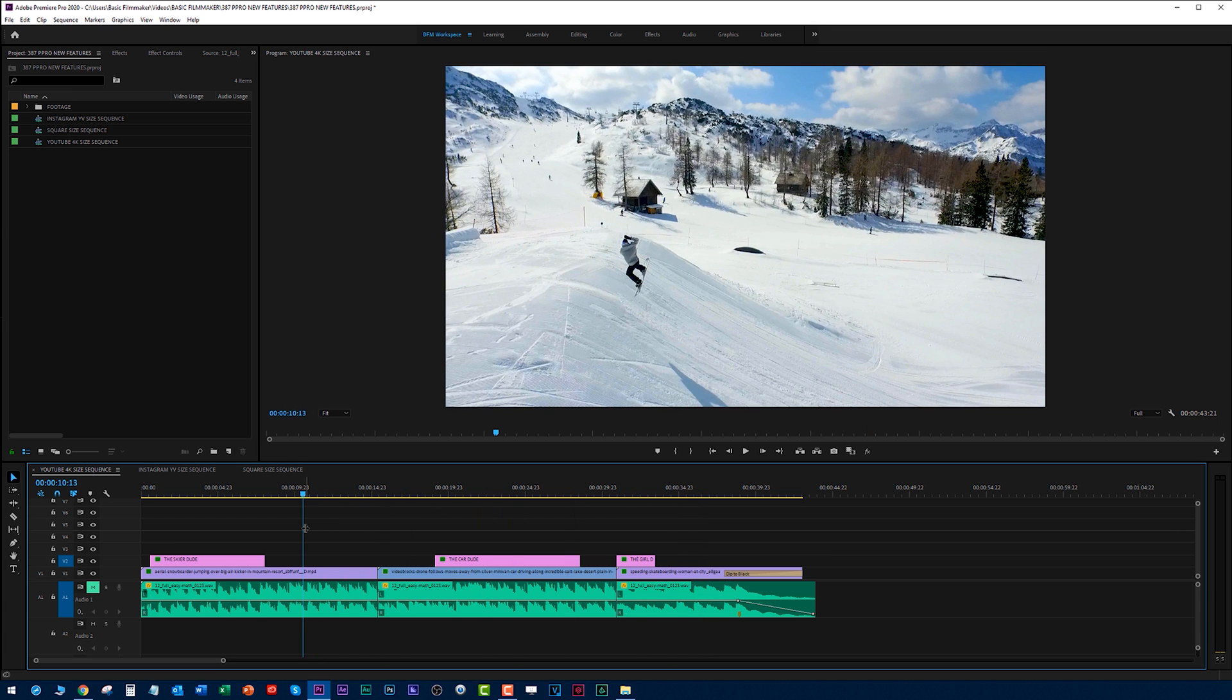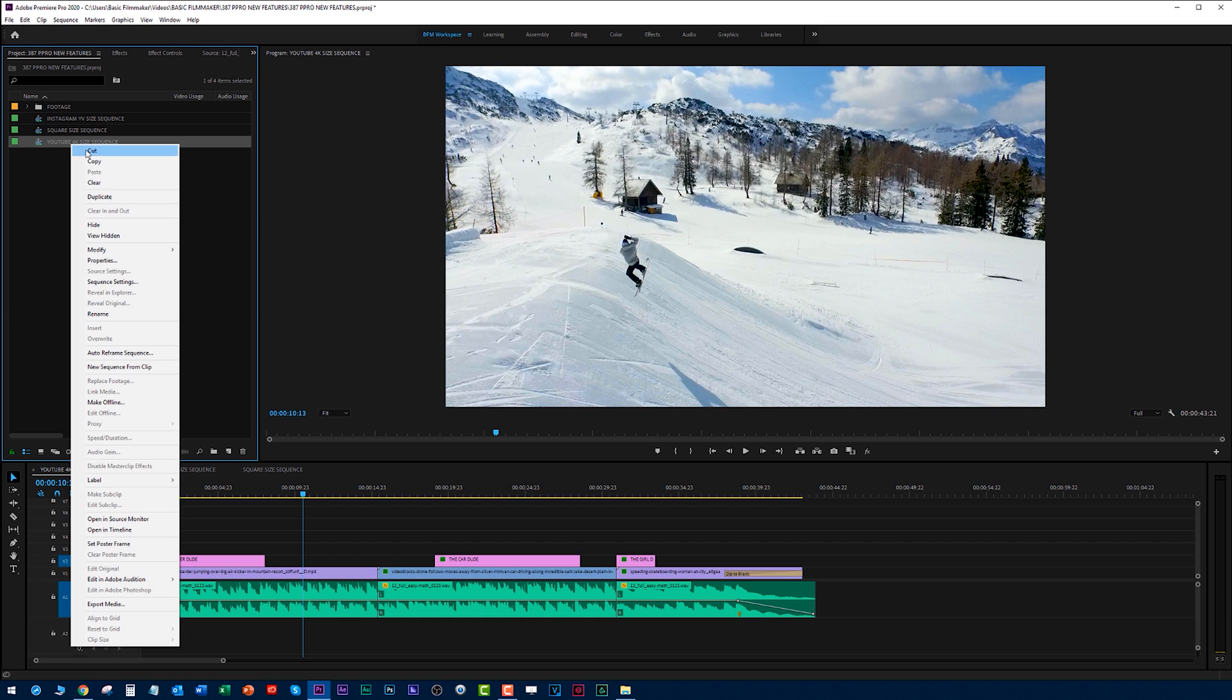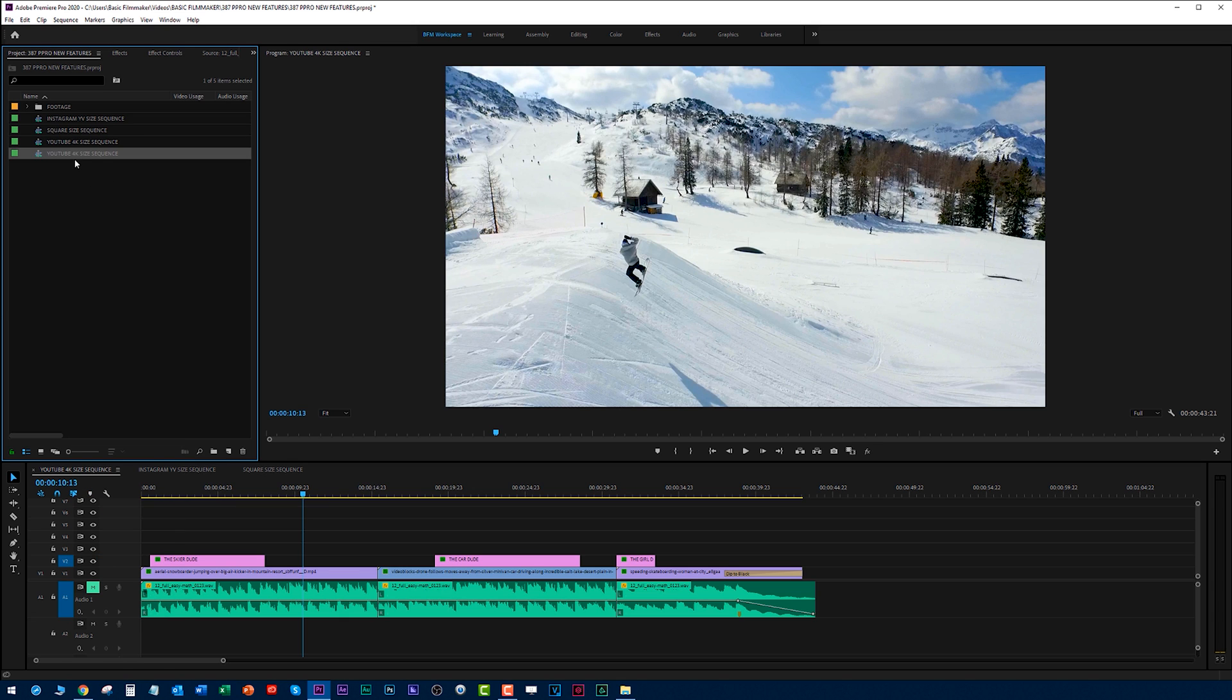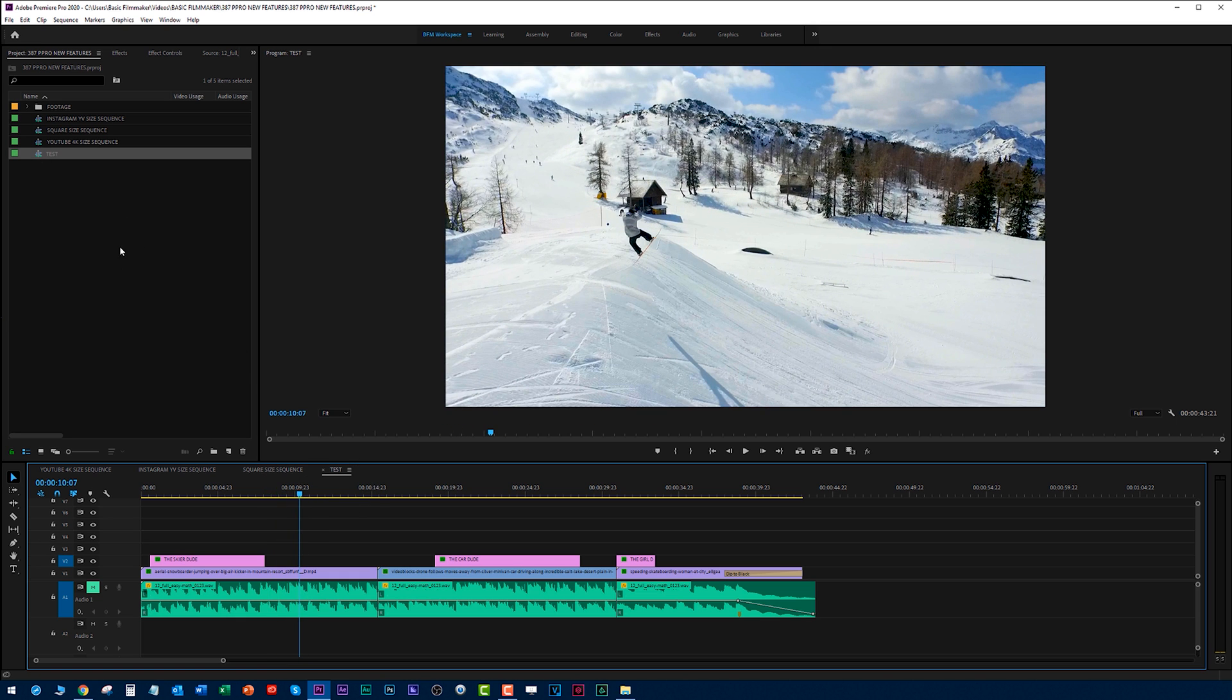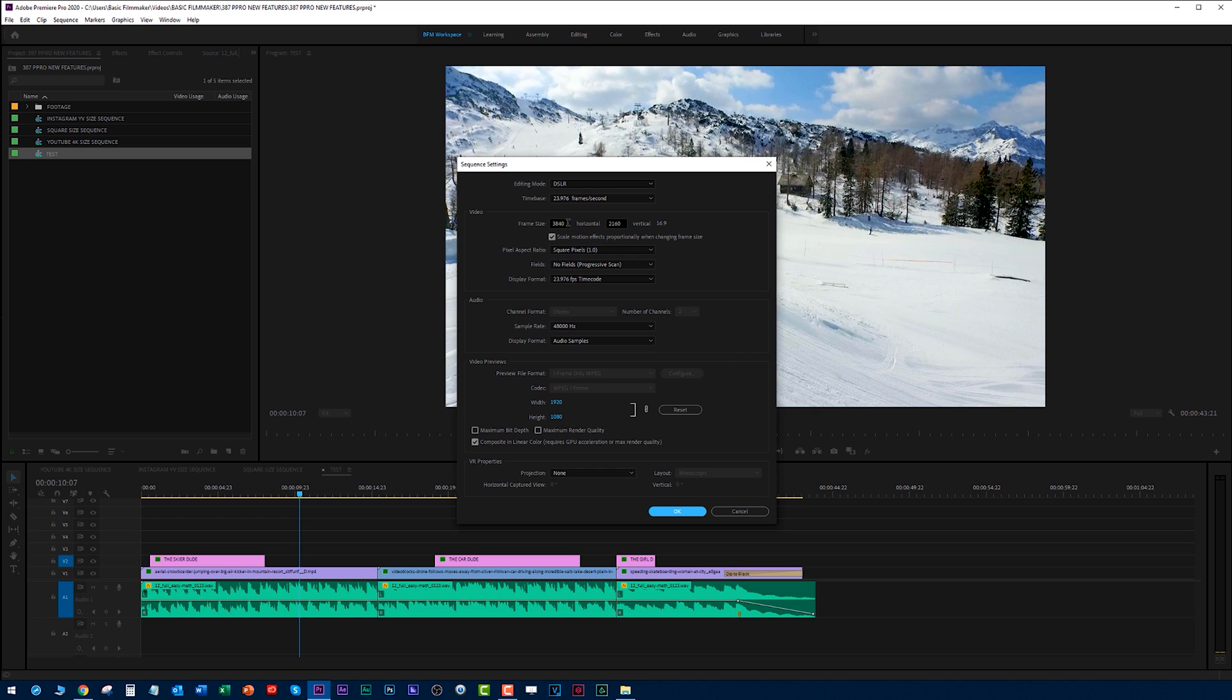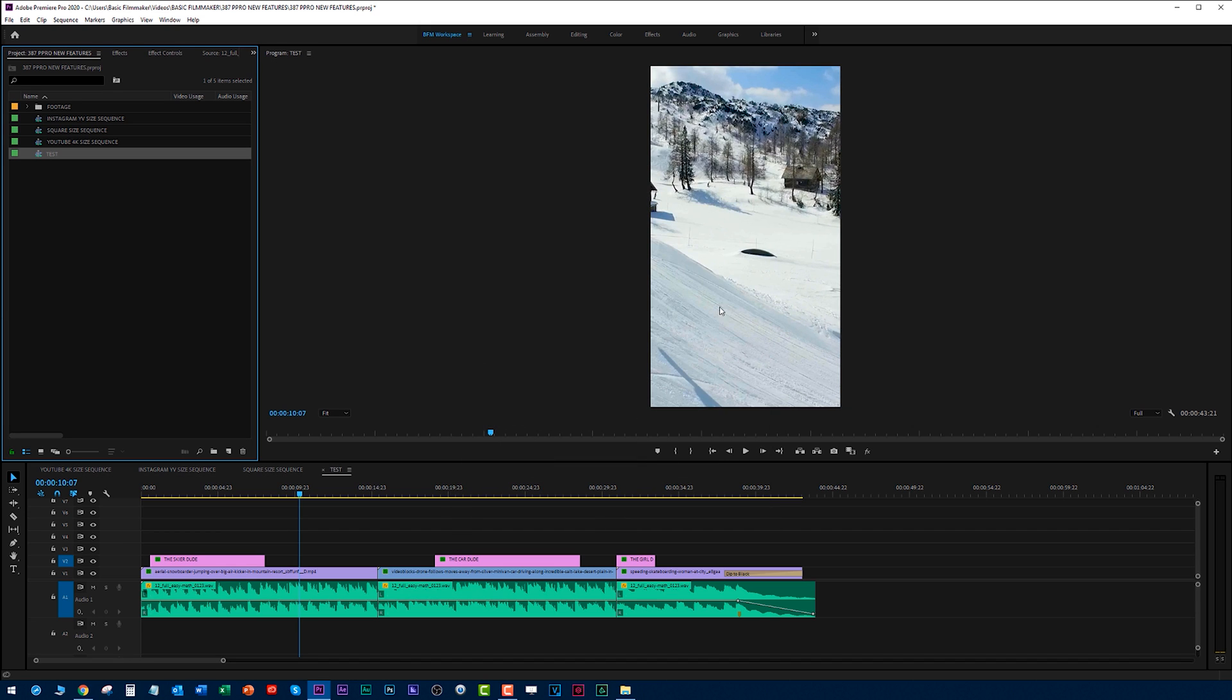When you go over to post something to Instagram or post something square to these other social medias, it's really a pain to go through and try and make these. I'm going to copy this sequence and paste it in. I'm going to call it test. Let's say I want to create a 9 by 16 video for Instagram. I'm just going to make this 1080 by 1920, which gives us a 9 to 16 ratio.